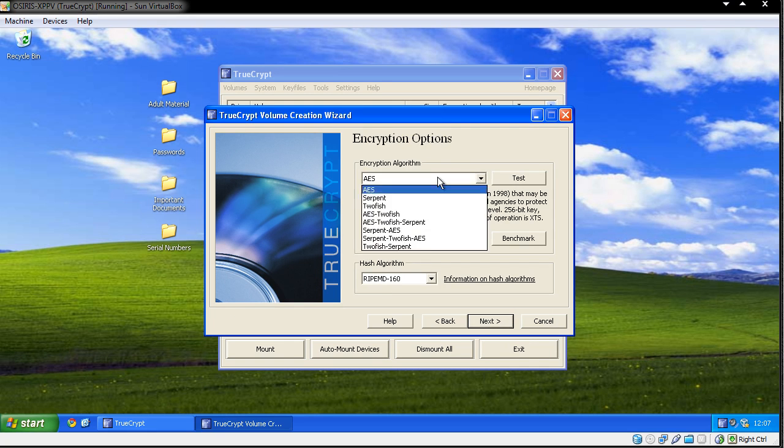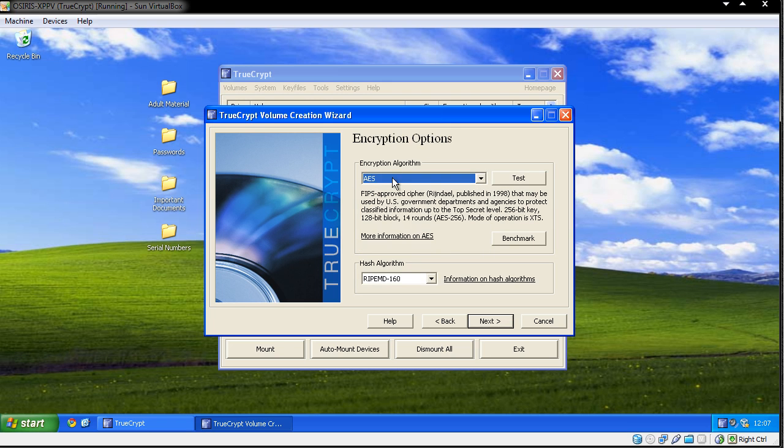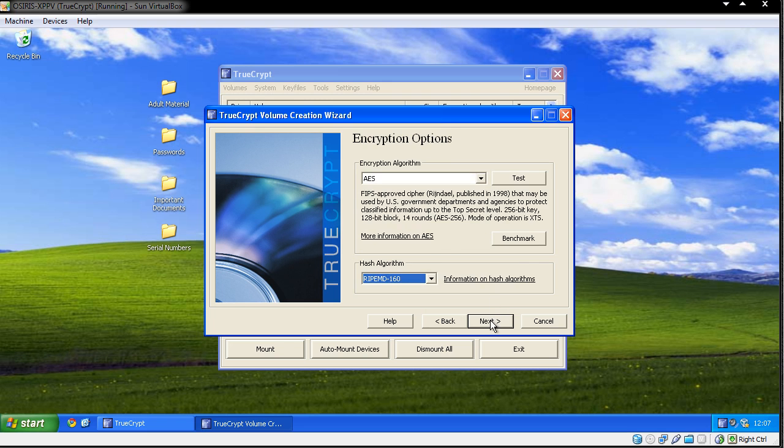The encryption algorithm - you can choose which one you want for this. I'm going to keep it the default AES, and again with the hash algorithm just for the purpose of the demo.